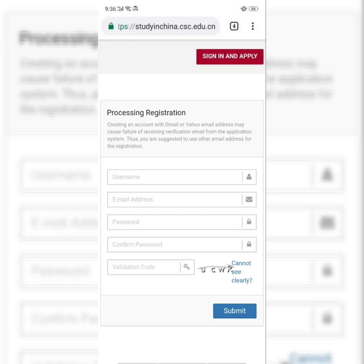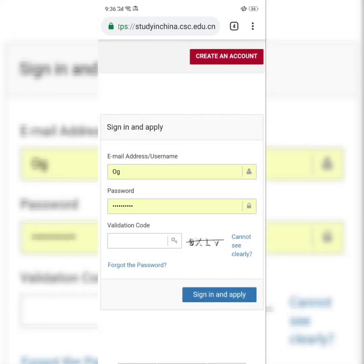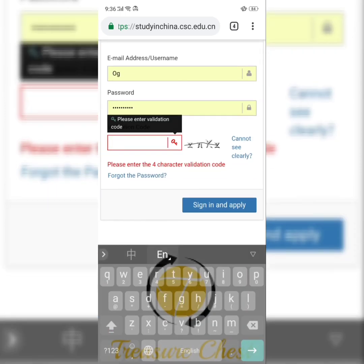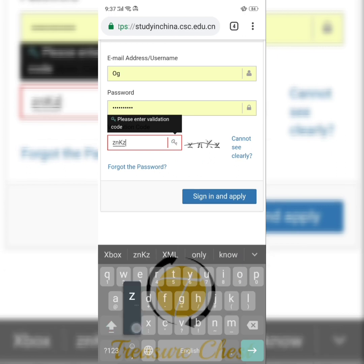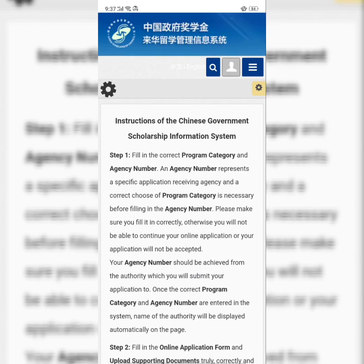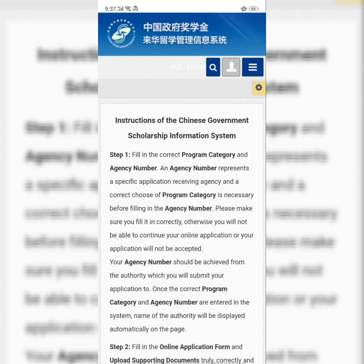Let's go back to the sign-in page and apply. You input your username or your email address, your password, and the validation code. I'm using my phone, but when you want to make applications — because you're going to attach some files — you will need to use a laptop. If you open it on your laptop, you will see the 'Application Online' option on the top left of your desktop.